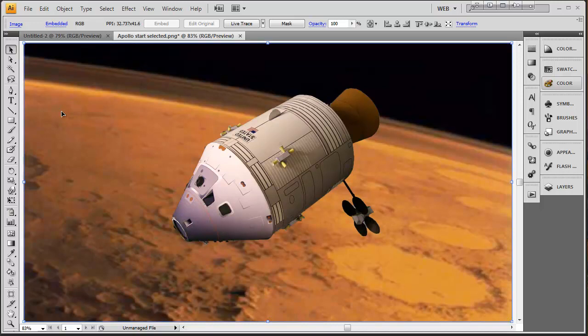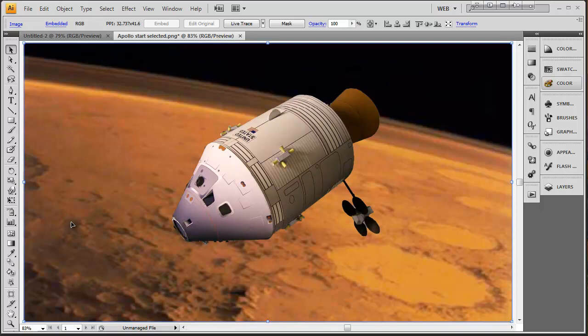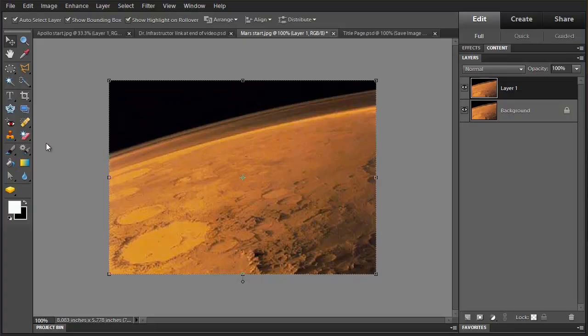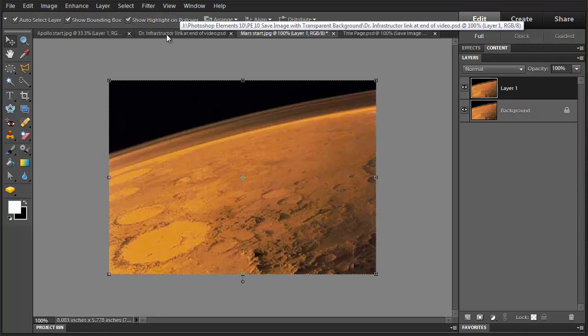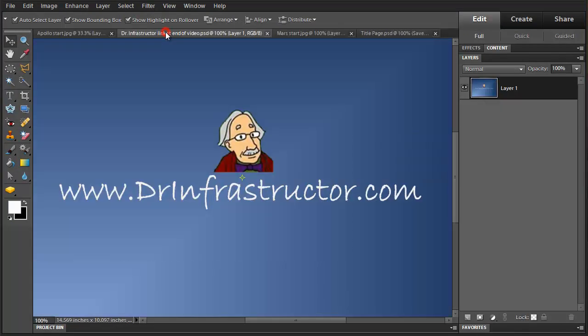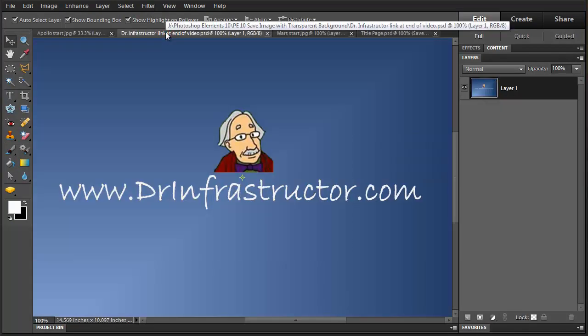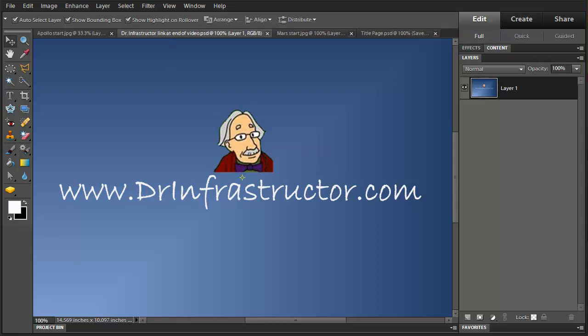So this is the way that we're able to take an image with a transparent background and take it to another file where it can be used to produce the effects we're looking for. Back to Photoshop. For further information, go to DrInfrastructure.com.